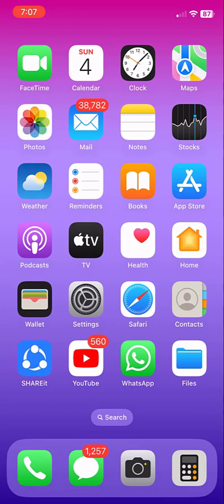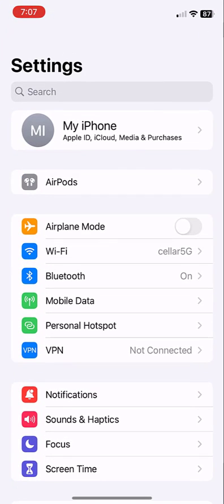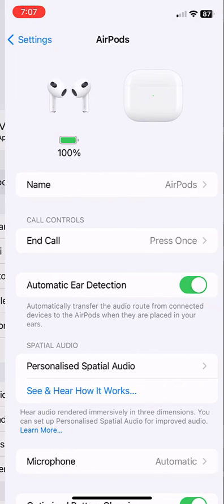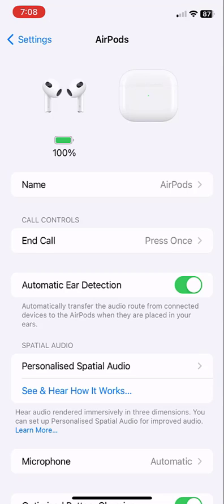The first thing when you face this problem is go to Settings, open your iPhone settings, then open the connected AirPods and turn off automatic ear detection.